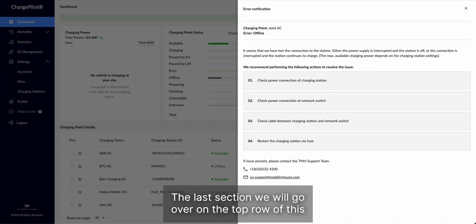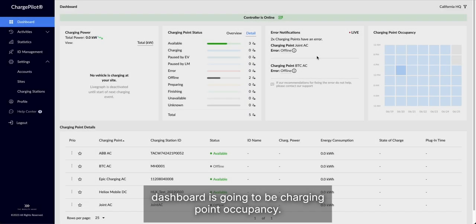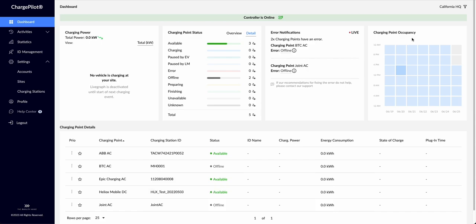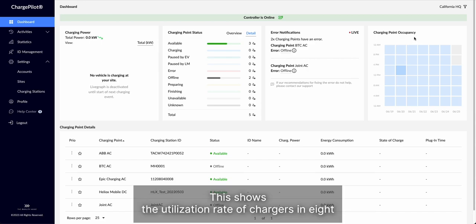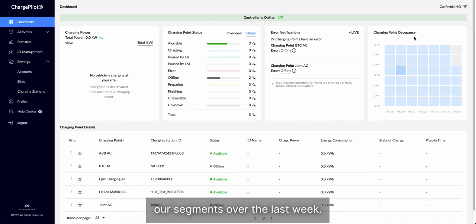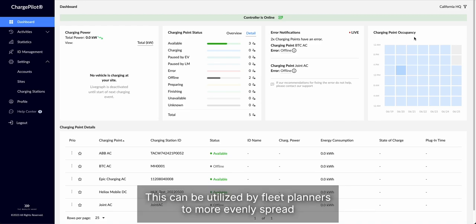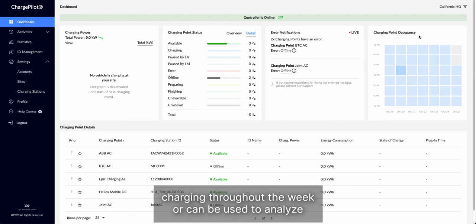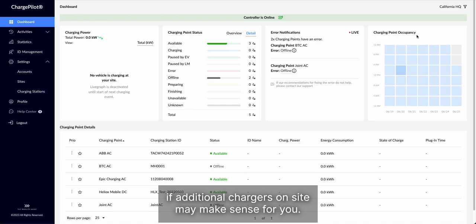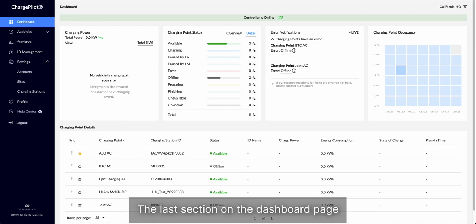The last section we will go over on the top row of this dashboard is going to be Charging Point Occupancy. This shows the utilization rate of chargers in 8-hour segments over the last week. This can be utilized by fleet planners to more evenly spread charging throughout the week, or can be used to analyze if additional chargers on-site may make sense for you.